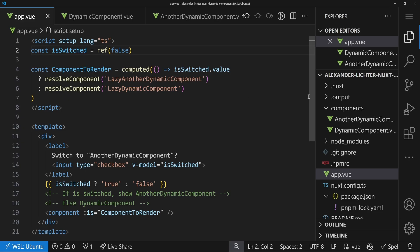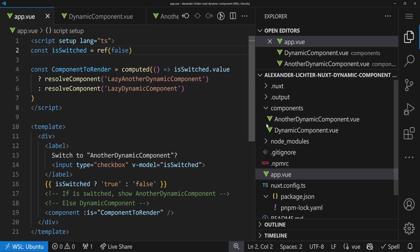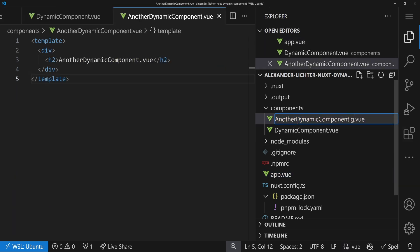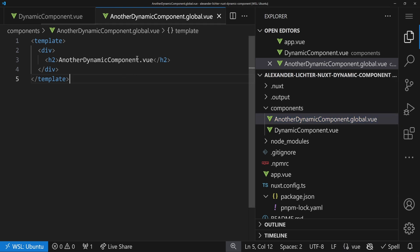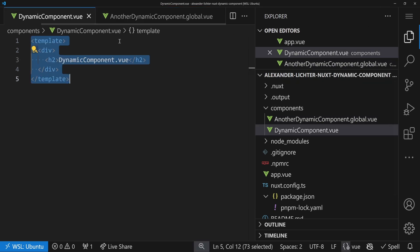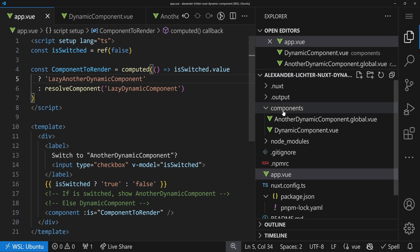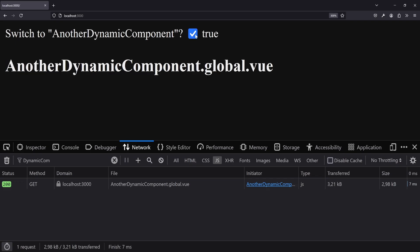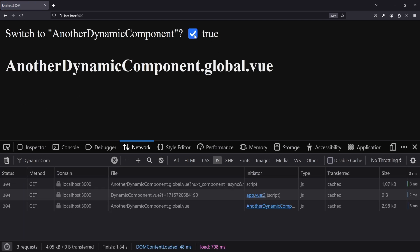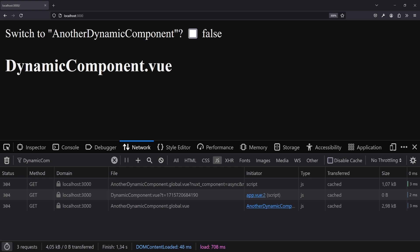There's yet another way: defining components globally. In Vue you'd create a Vue plugin and register them. In Nuxt, you can add a .global.vue suffix to the component file, and instead of resolveComponent you can just pass LazyAnotherDynamicComponent. Nuxt does the lazy wiring for us. Switching back to the browser, it works fine after refreshing too. This is one way of defining a global component — we'll look at how it works under the hood in a second.